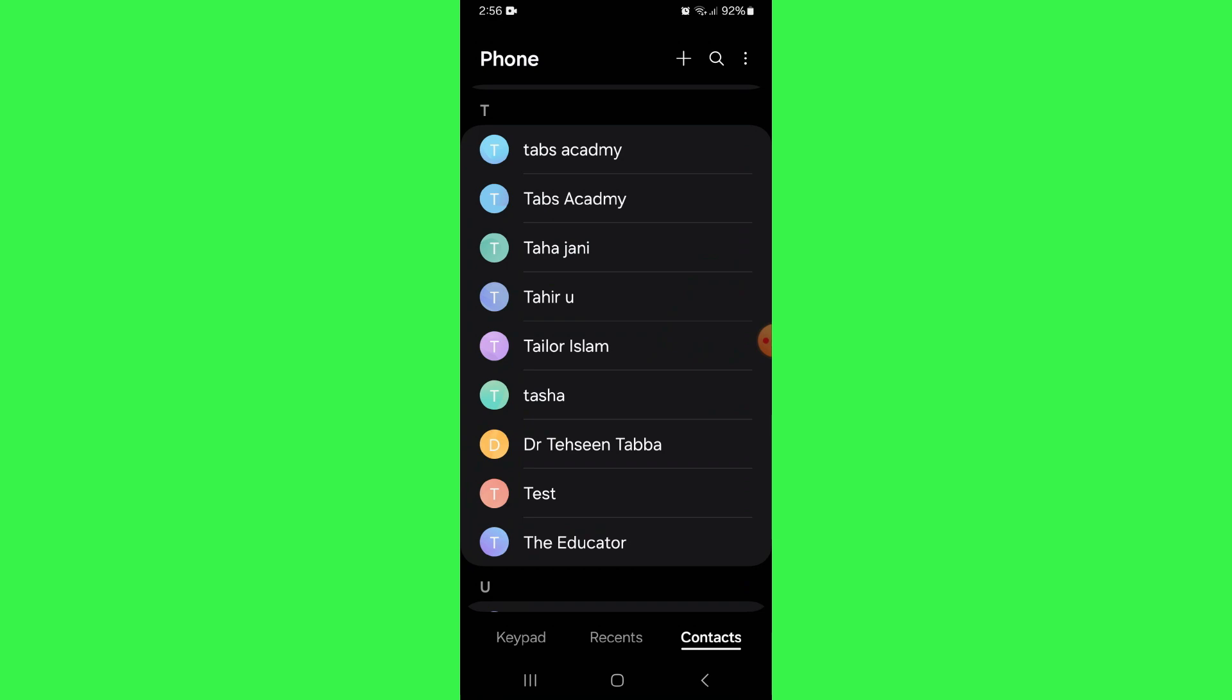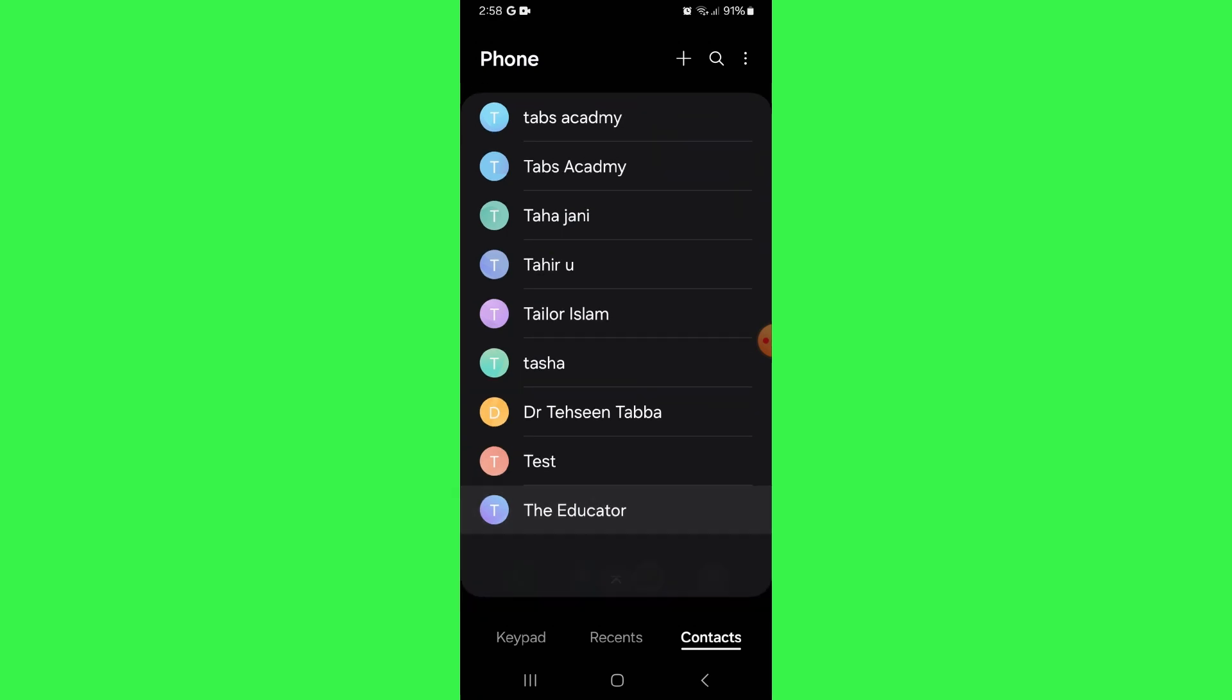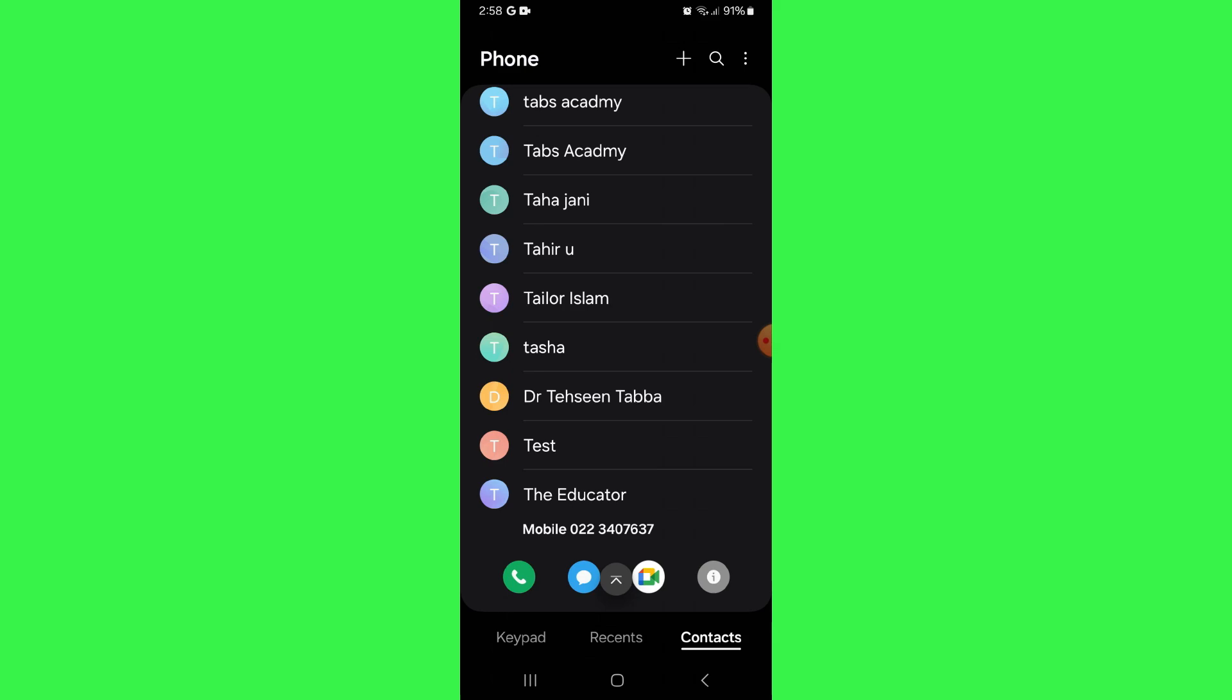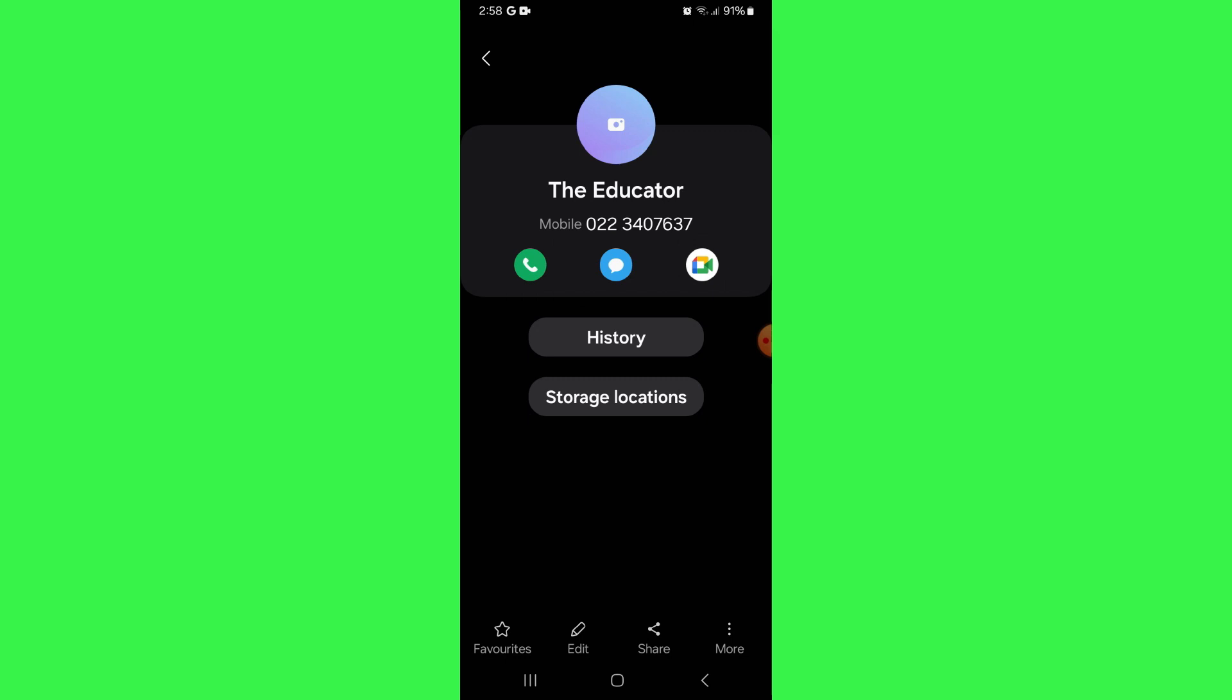Now, you just need to tap on the target contact and a bunch of icons will pop up. Simply tap on the eye icon and the contact information will be displayed.